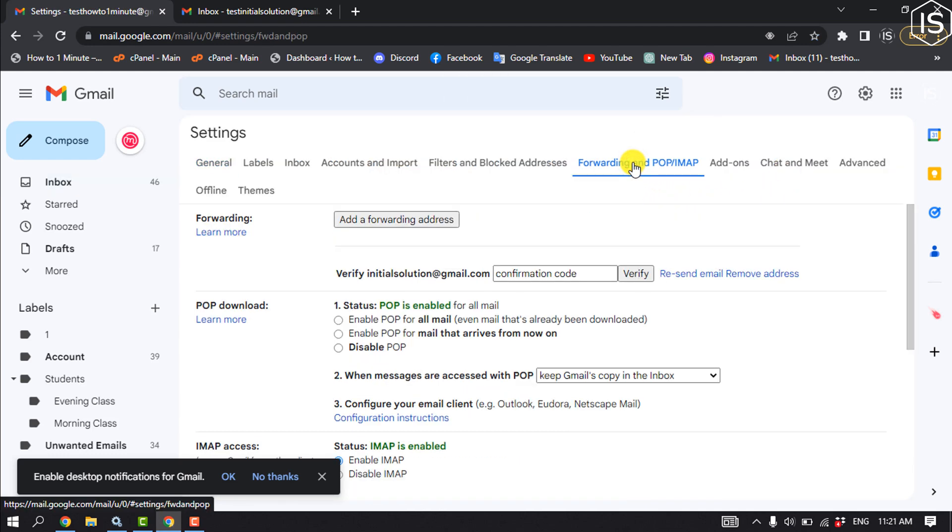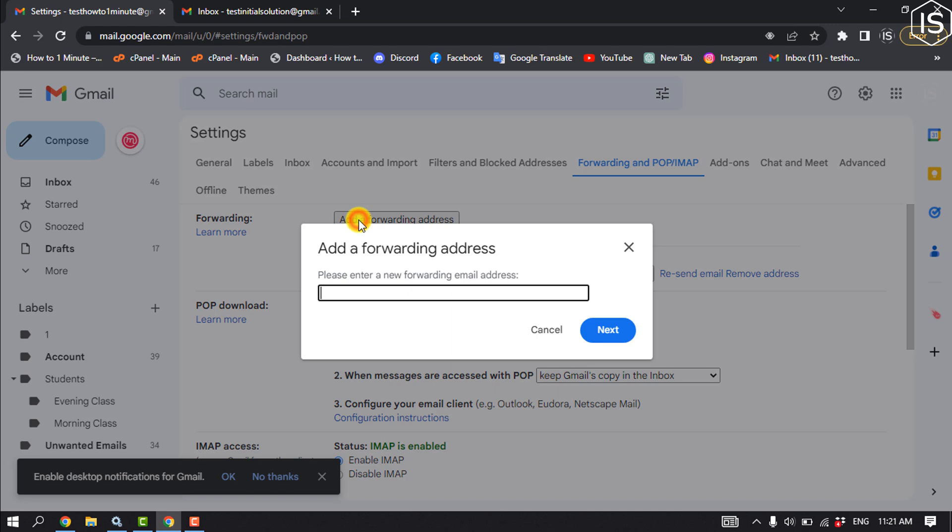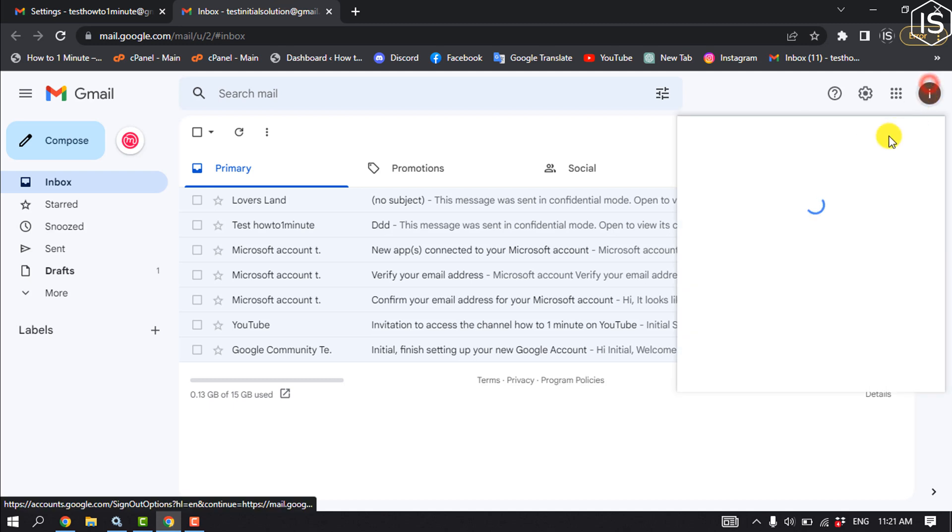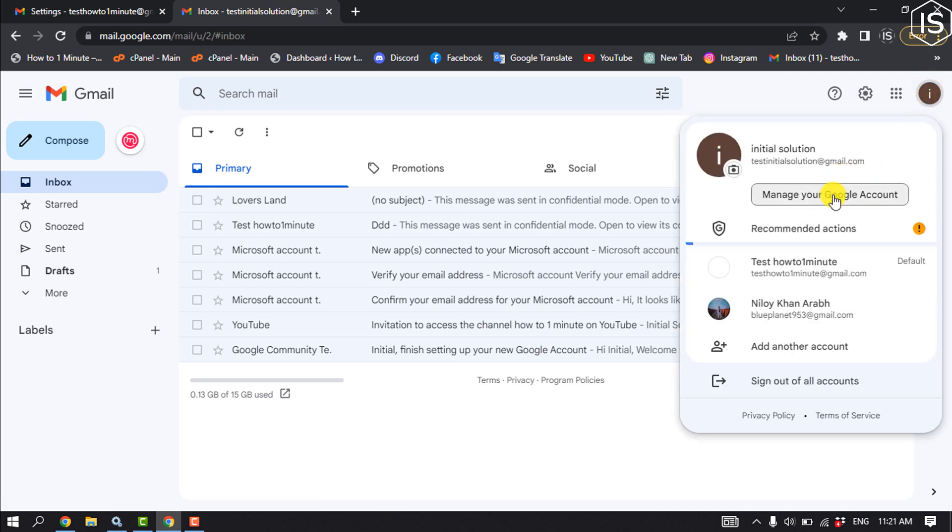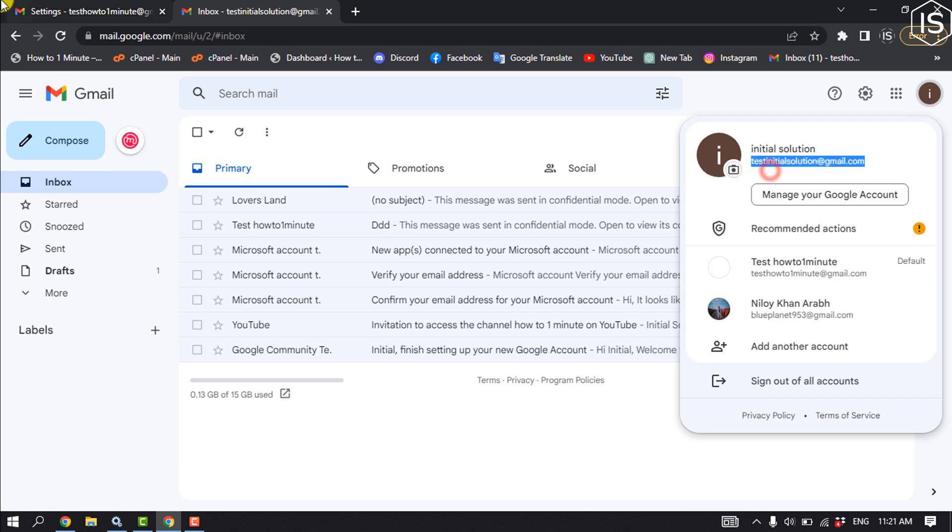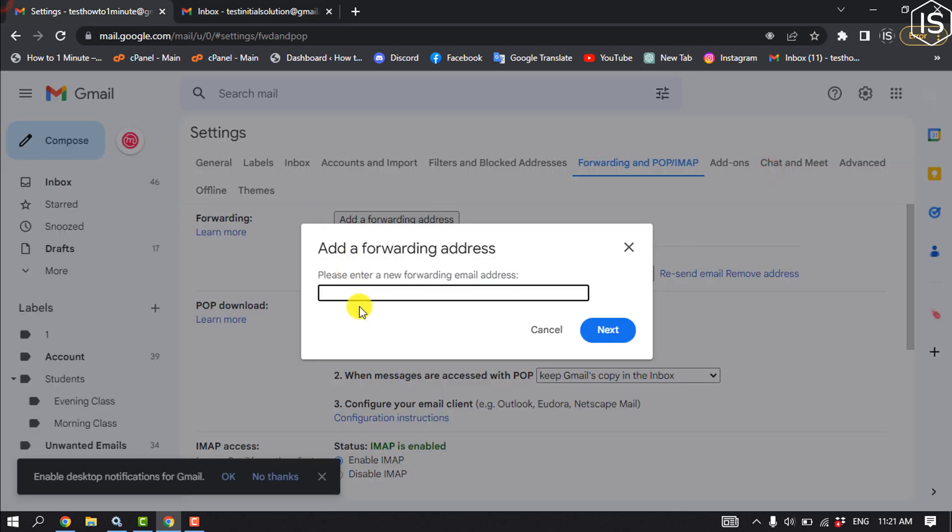And here click on Add a forwarding address. And enter here your new Gmail address. I'm gonna copy my new Gmail address from here and I'm gonna paste it in here and click on Next.